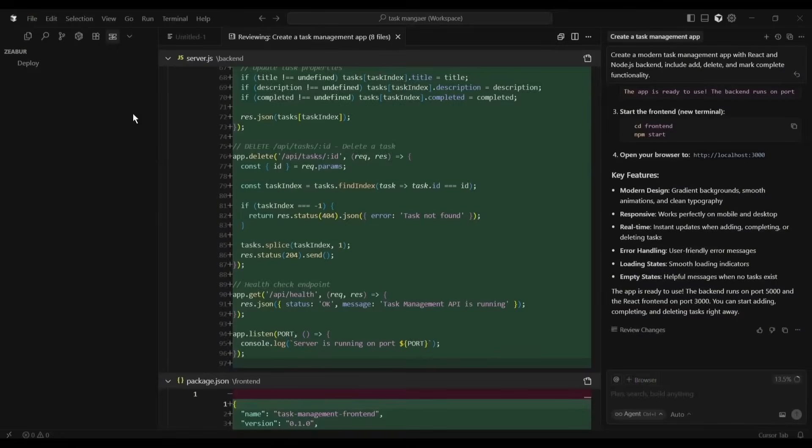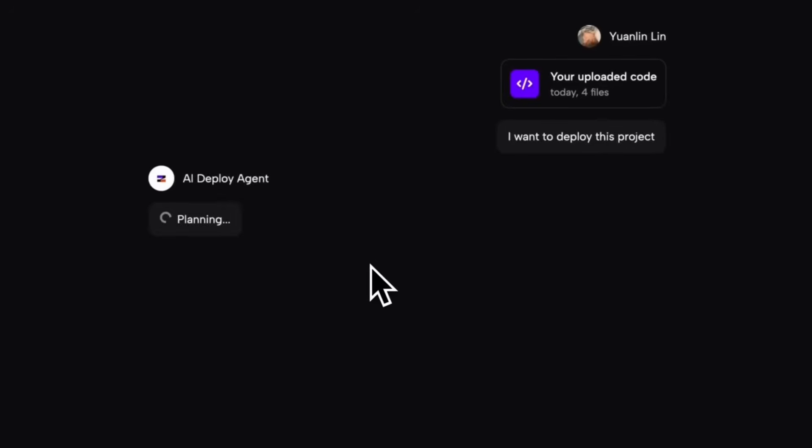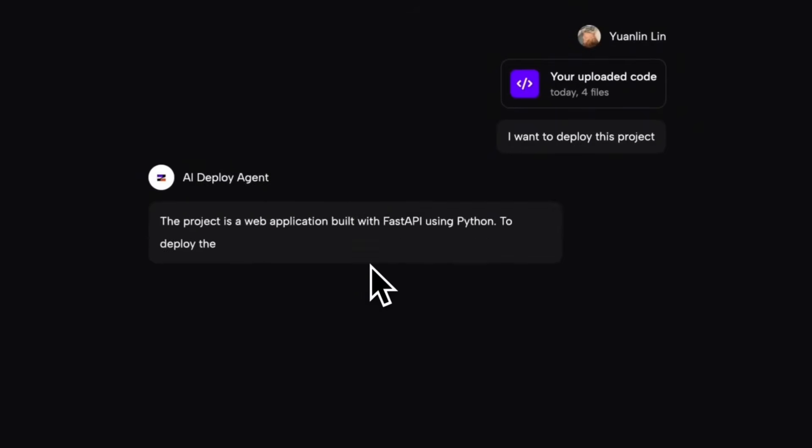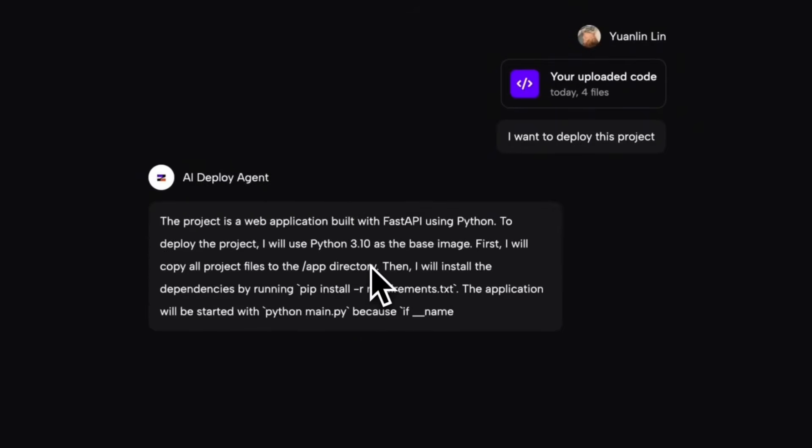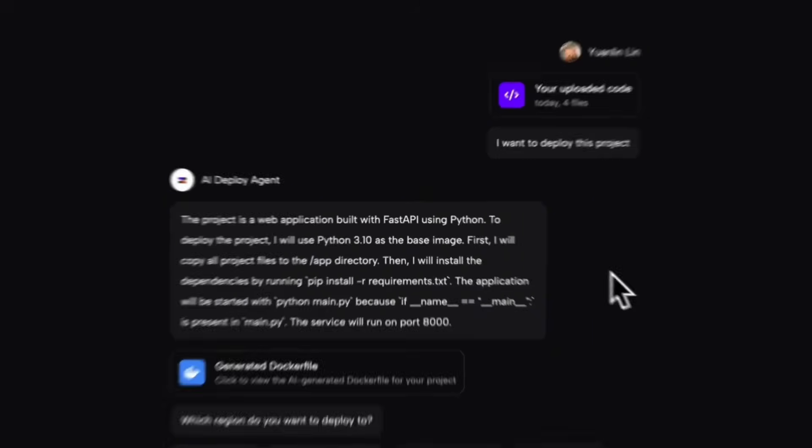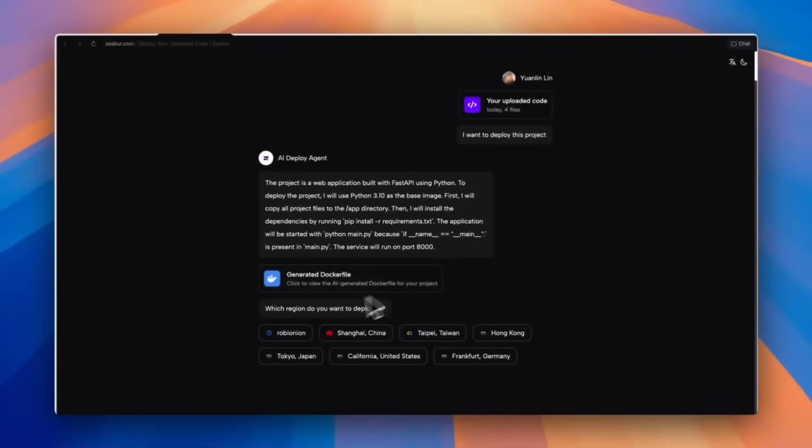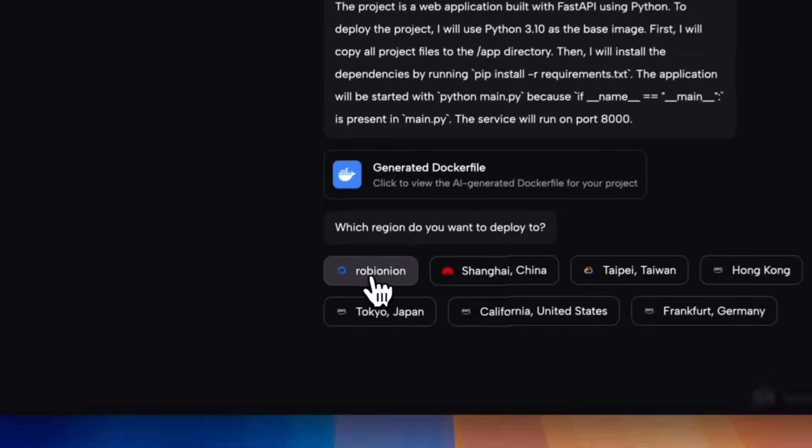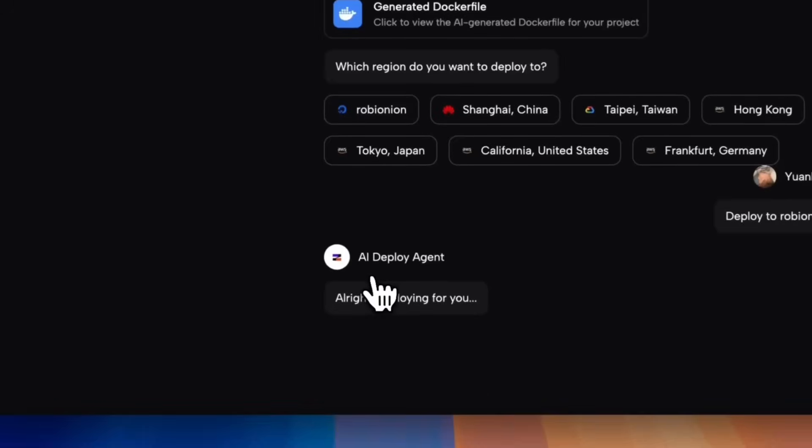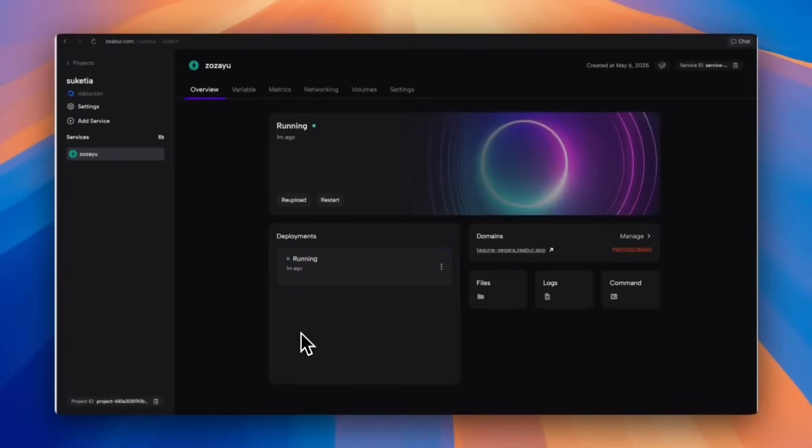Now come back to the cursor and click the Zebra button, then click Deploy. A browser window will pop up. This is the Zebra AI deployment agent. It uses AI to analyze the code cursor just generated and figures out how to deploy it automatically. Once the analysis is complete, select your digital Ocean server, or whichever VPS you added, click Confirm, and that's it. Zebra will automatically deploy your project and bind a free domain to it for you. No server setup, no configuration, just build with AI and deploy with one click.